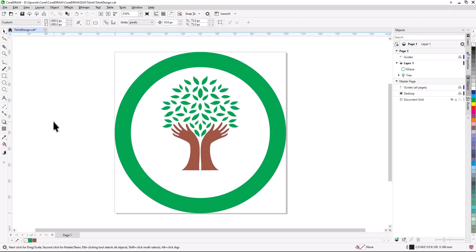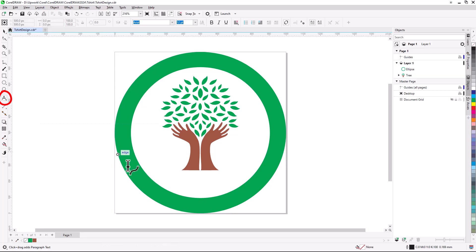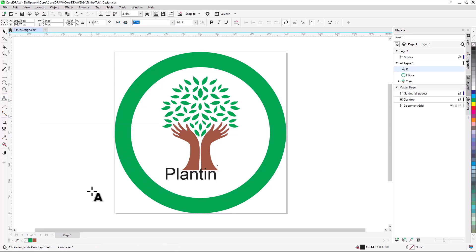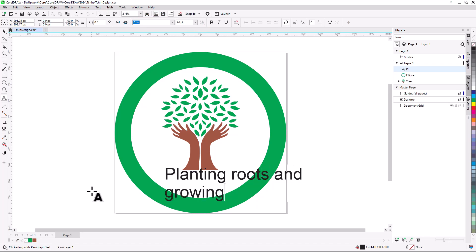I want to add a few pieces of text to the design, a slogan and the name of the organization. The slogan will go below the tree graphic. I'll activate the Text tool, click approximately where I want the slogan, and start typing in the default font properties, including a line break.